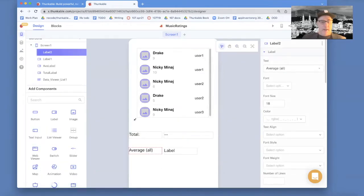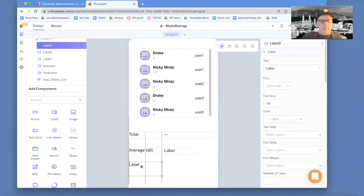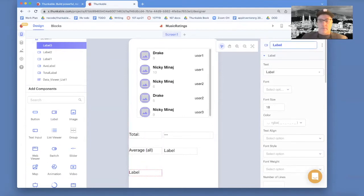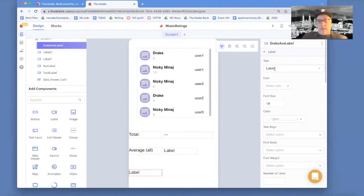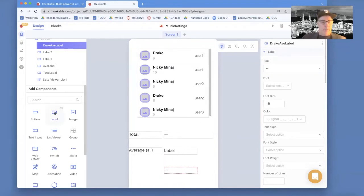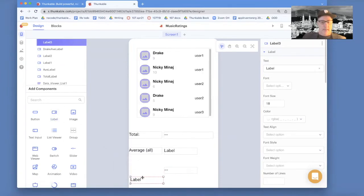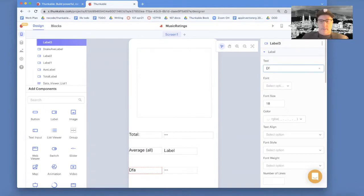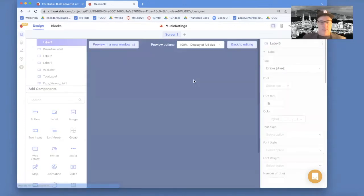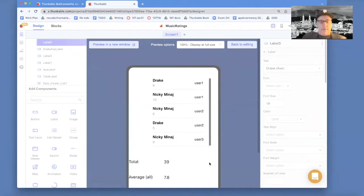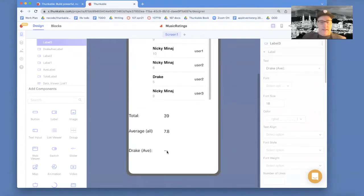Now what we care about — let's just do it for one of the musicians — let's get Drake's average. I'm going to call this the Drake average label. We'll put nothing in there to start and put it over here. And I'm going to add one more label which is actually just saying what this number is going to show, and I'm just going to say 'Drake average' here. So the text of it is what's going to show on the user interface. If I run it right now, of course nothing's going to show up in the Drake average except my dash-dash.